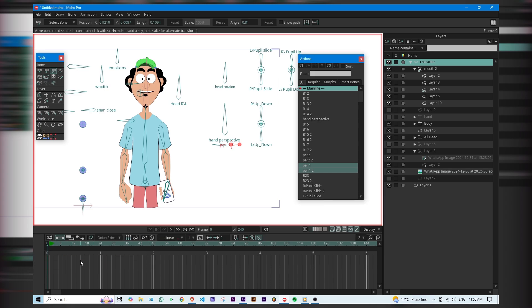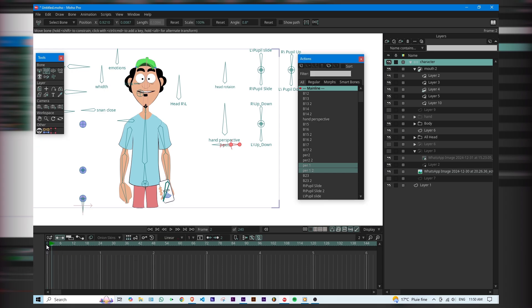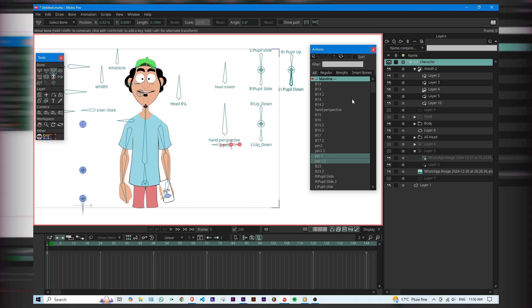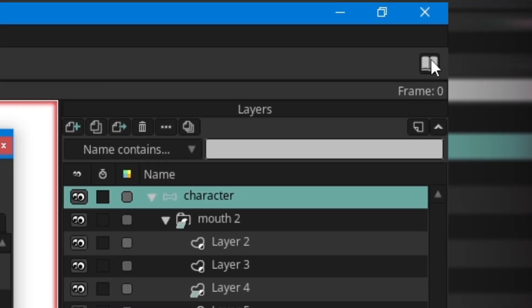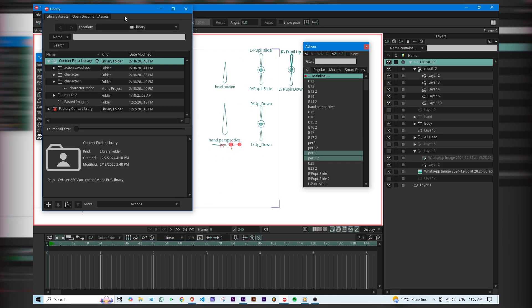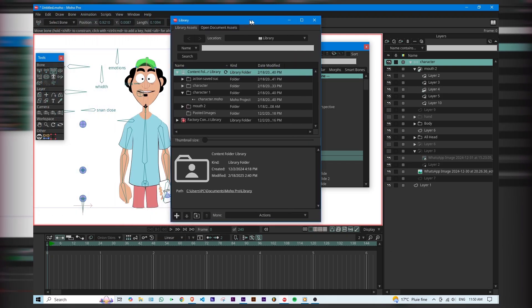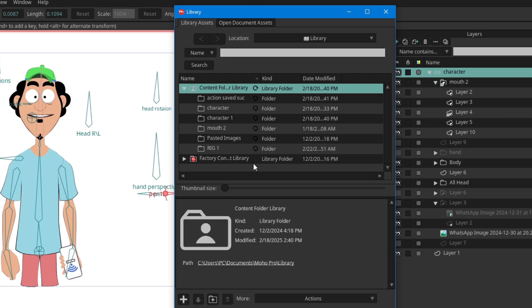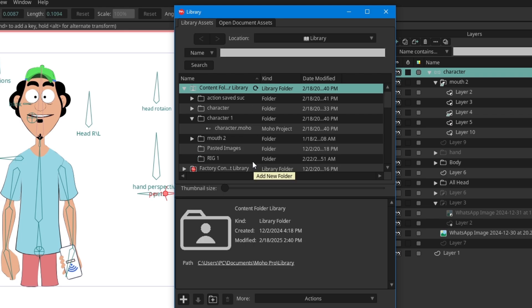Let's save this as a new rig. If you already have a rig saved, delete the old one from the library, then select your character's main group and click 'Add to Library'.